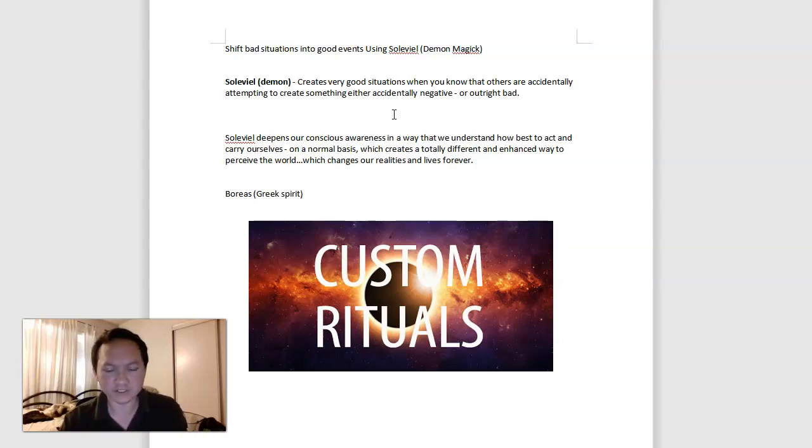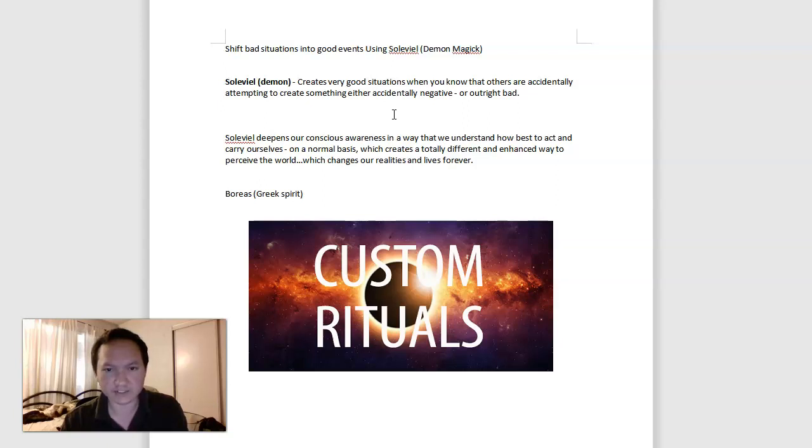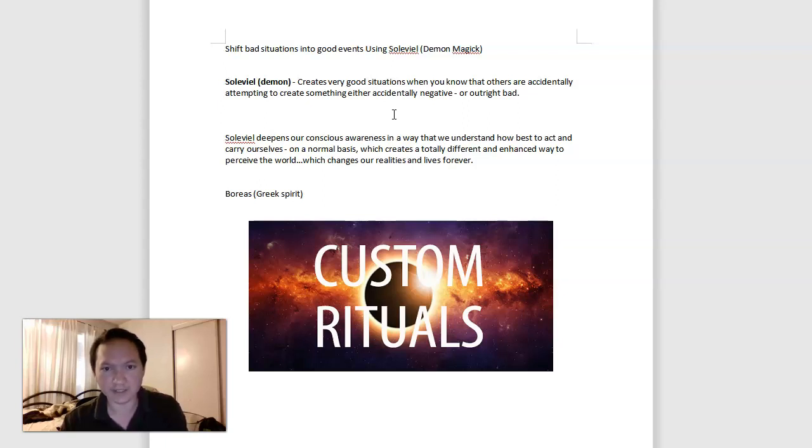And Solaviel can cause the situation to shift and change such that their negative actions or outcome or whatever it is, is somehow not going to affect your situation as they might understand it.